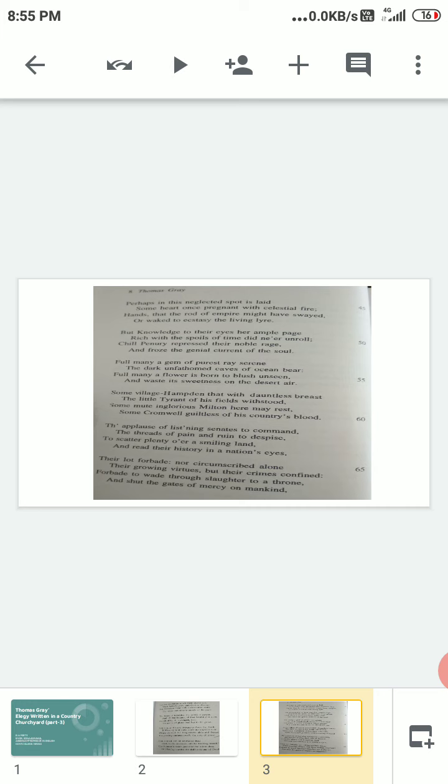Thank you all for today. It's enough. The remaining poem we will discuss in the next lecture. Thank you all.